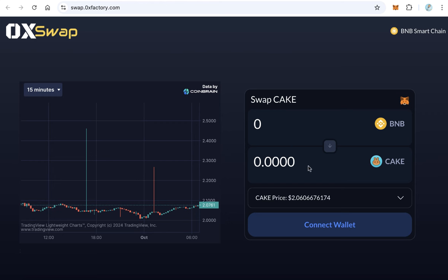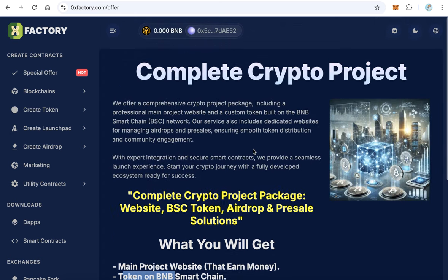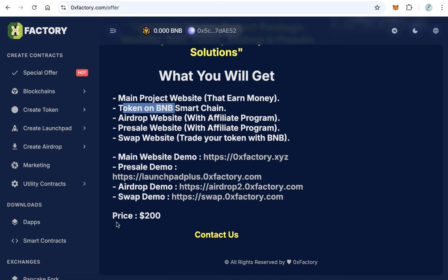Let's see the swap demo. Click swap.0xfactor.com — this swap website will let your users buy and sell your token very easily from your website. No need to go to PancakeSwap or Uniswap; they can buy and sell your token directly from your website. You will also get a token that can be on BNB Smart Chain, Polygon, or any other EVM chain.